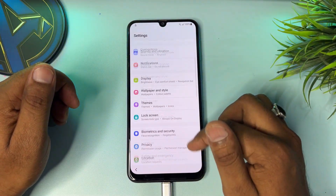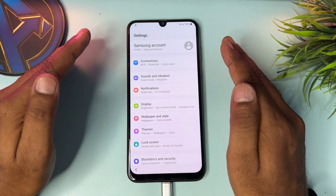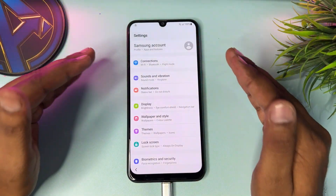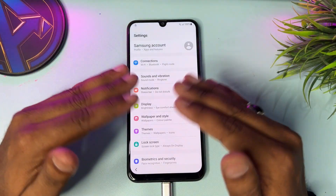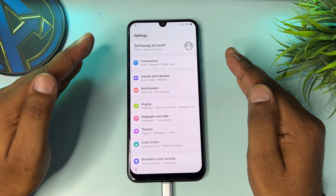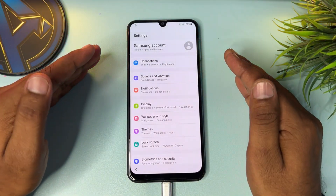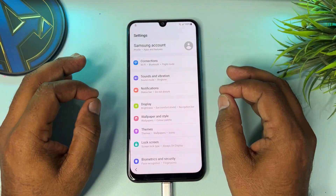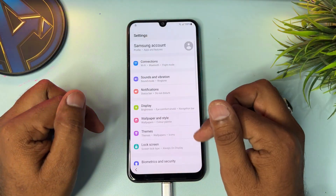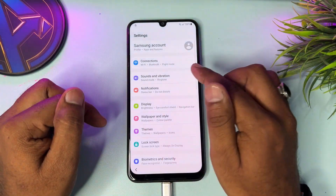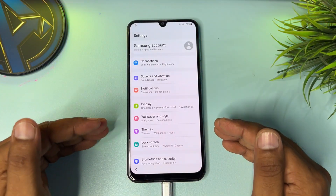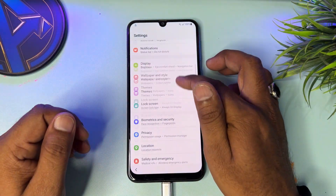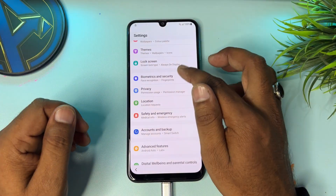After successfully turning off TalkBack, you get this settings page. In this page you can do anything — like removing your pin, pattern, or password lock, disconnecting your Gmail account from your smartphone. You can do everything in this settings page. Follow all these steps one by one on your locked Samsung smartphone.